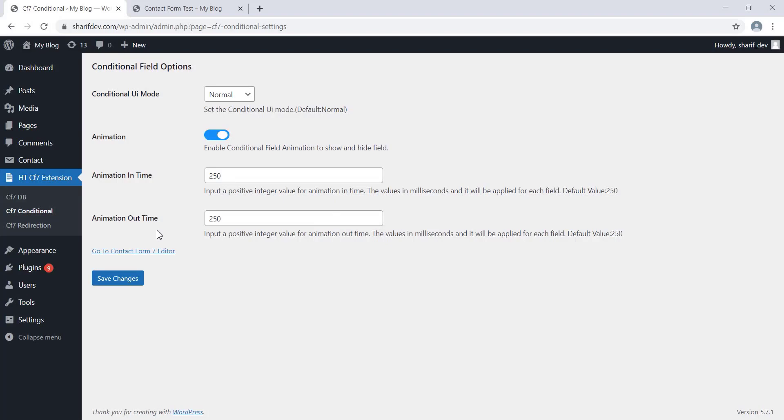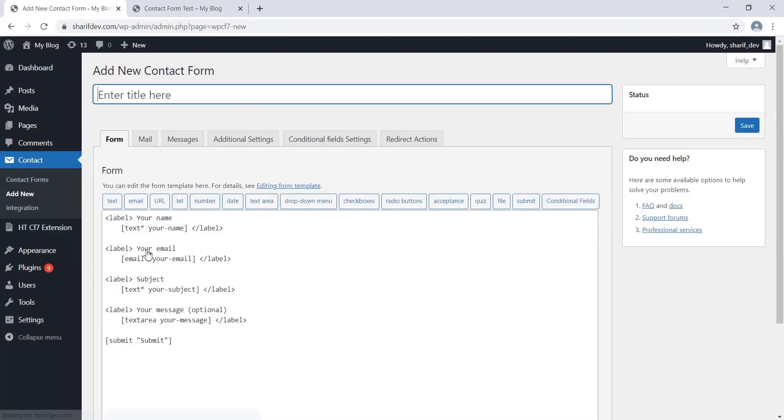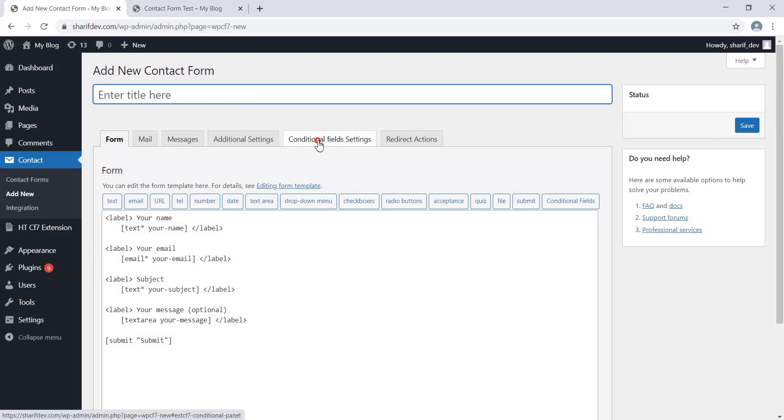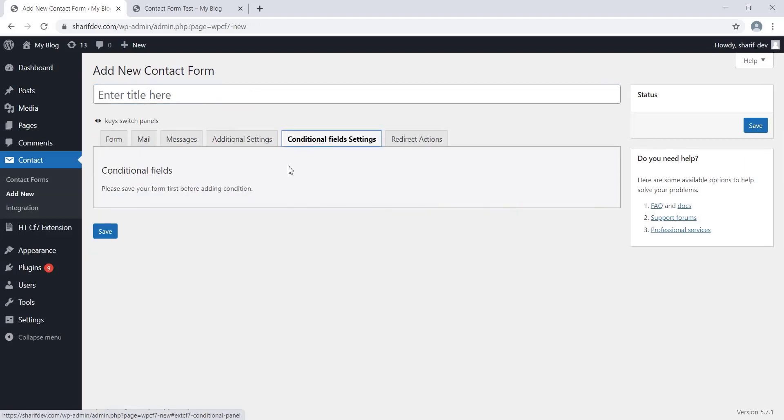Now that you have got an idea about what this feature does, we'll go to the Edit screen of the Contact Form 7 plugin by clicking on this link. Here we'll see that a new tab called Conditional Field Settings has been added. If we click on this tab, it will prompt us to save the form before adding any conditions.